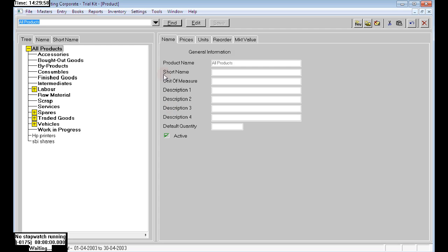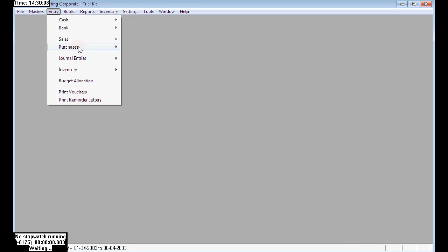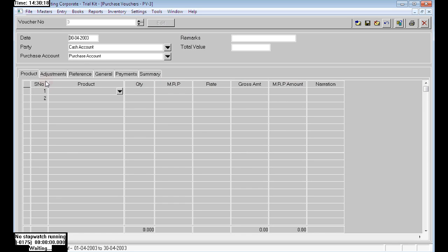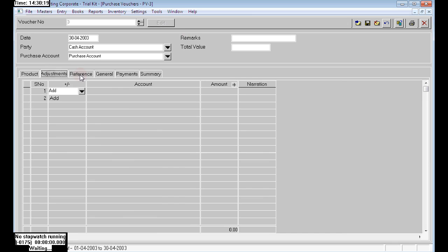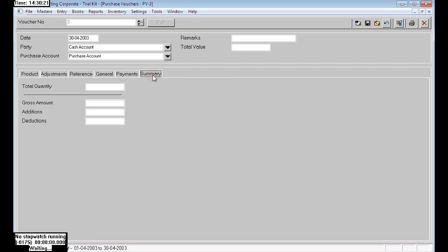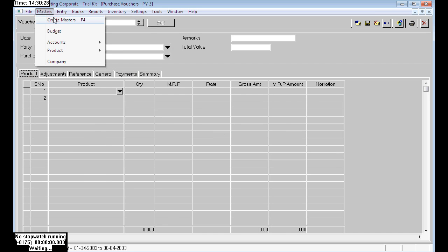I am editing the product. Here it is not showing any batches because we have not enabled the batch-wise feature.